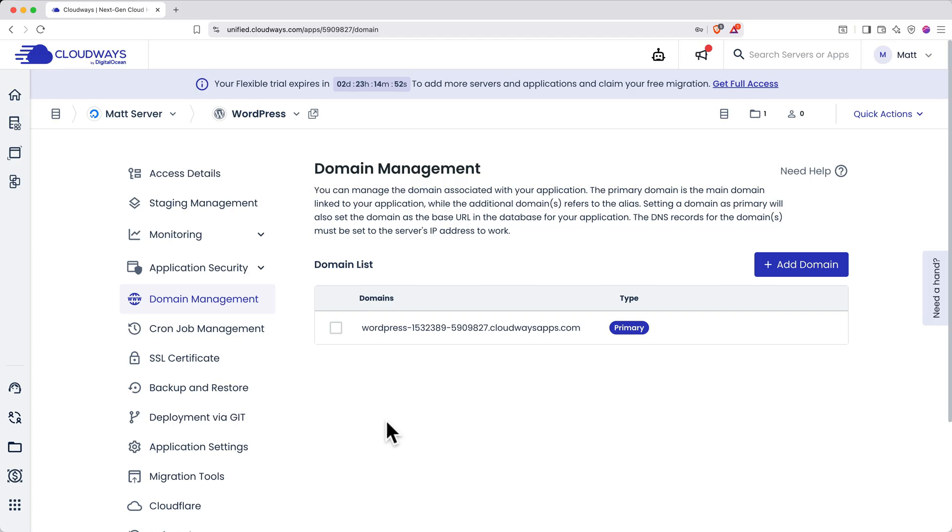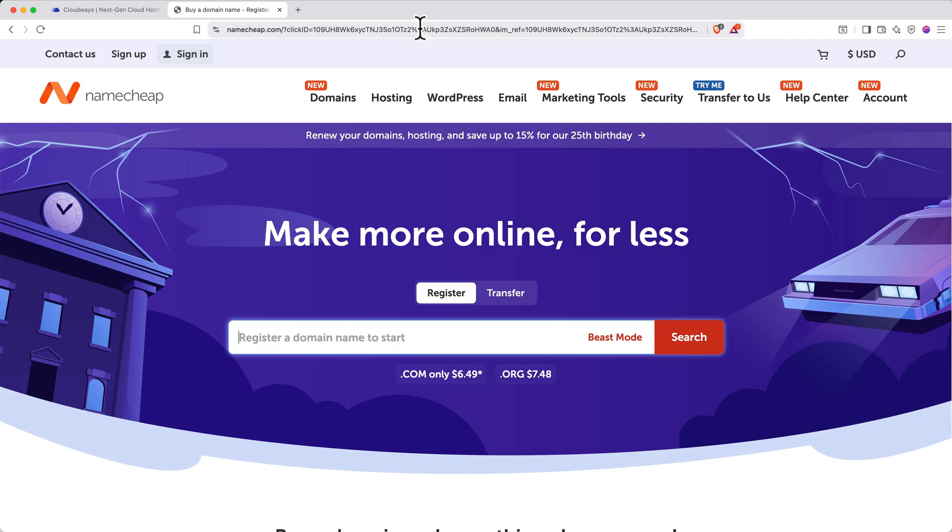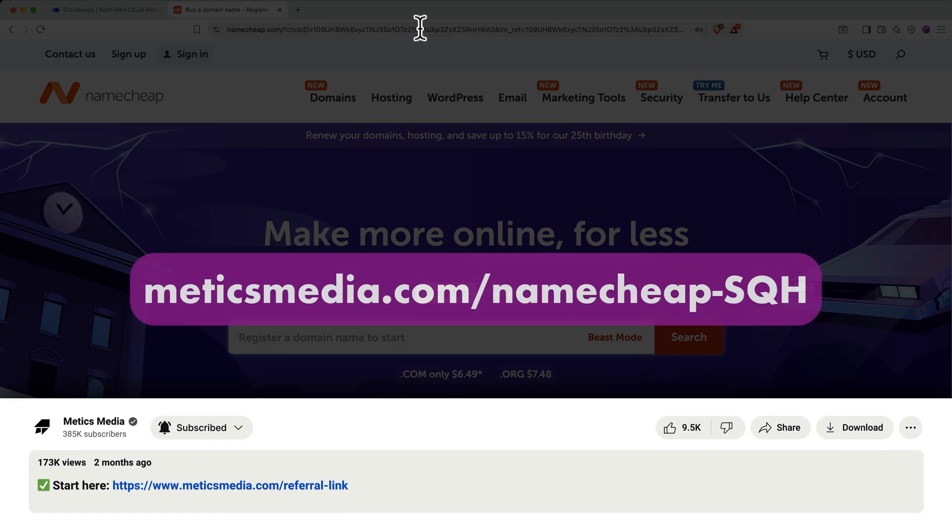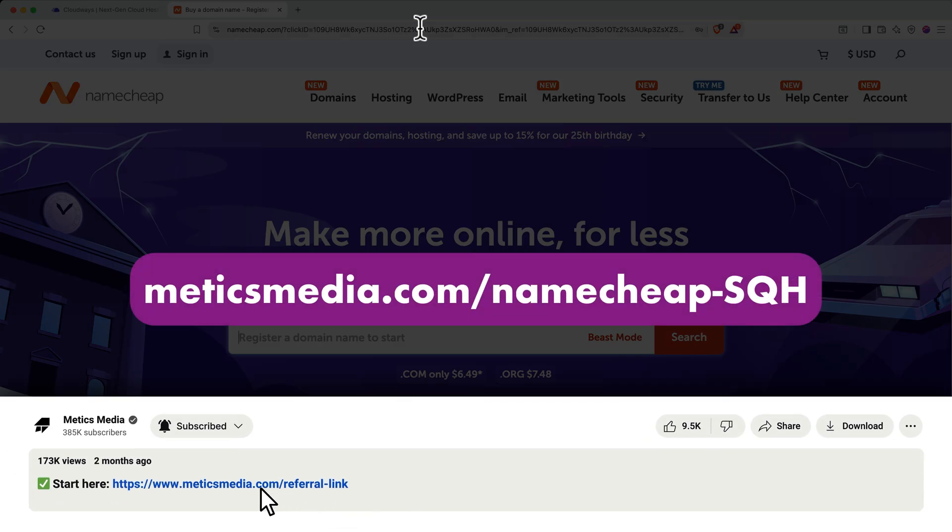If you don't have a domain already, I recommend Namecheap for super cheap domains. If you already have a domain, stick around. I'll show you how to configure the DNS records to point your domain to your new site. I'm doing this in Namecheap, but it should work similarly with any major registrar.